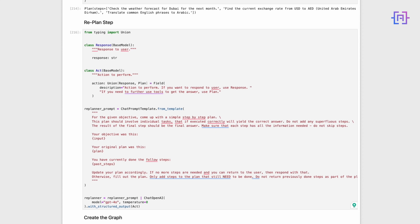The agent can then decide to continue with the current plan, modify it, or create an entirely new one. We use ChatOpenAI with the Act output parser, allowing for structured, predictable outputs. This setup enables our agent to make informed decisions about whether to continue executing the current plan or adapt based on new information.